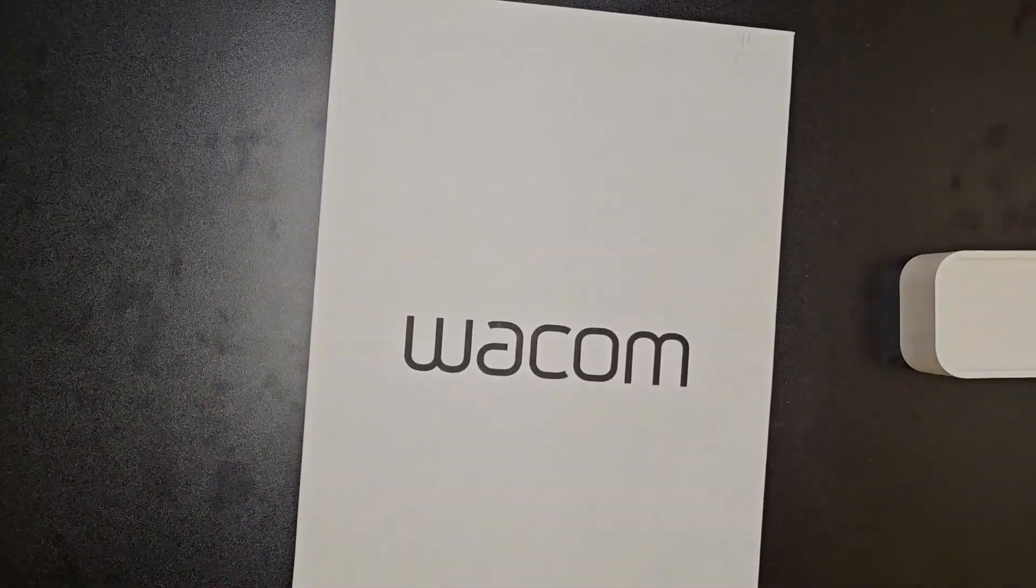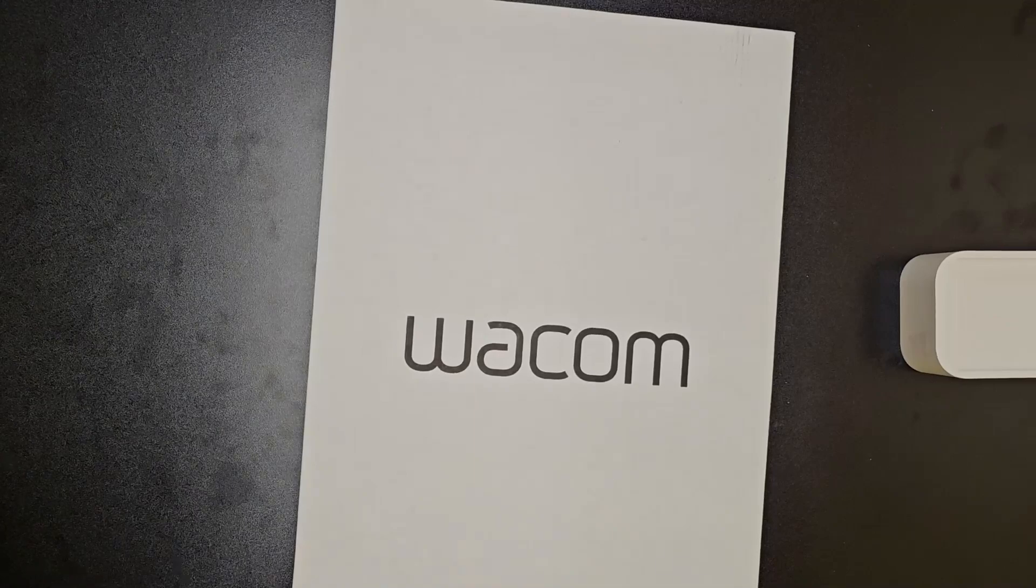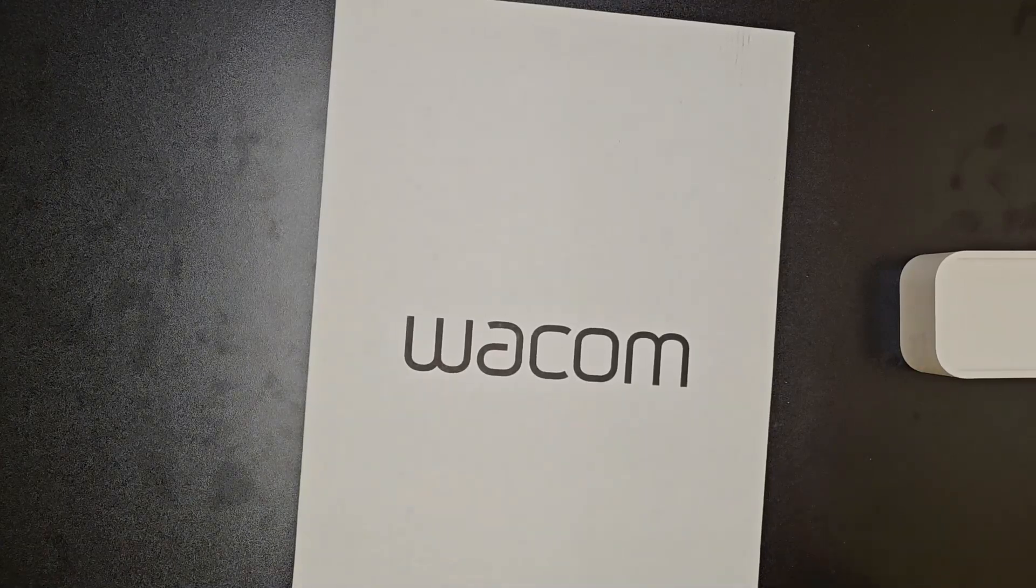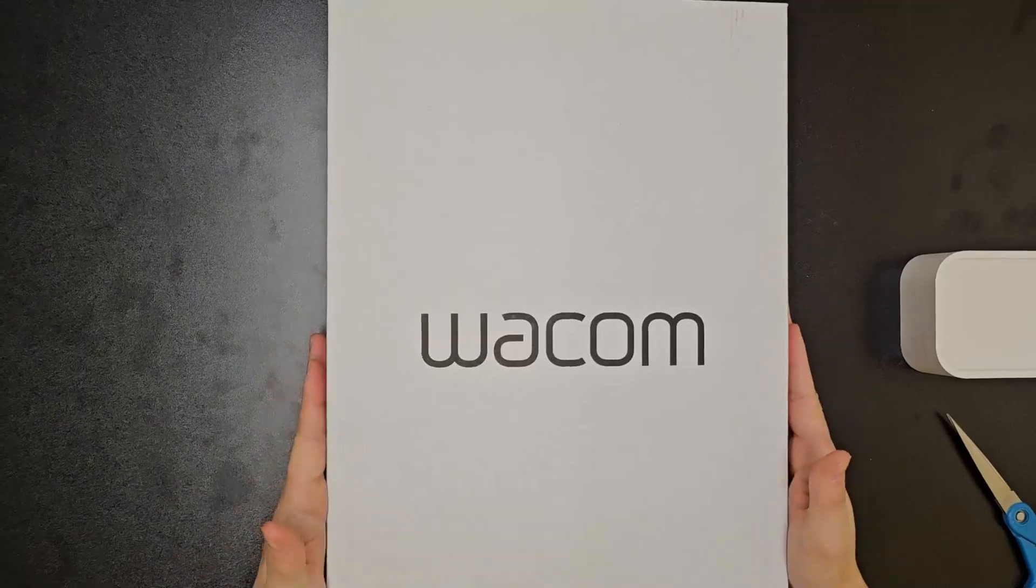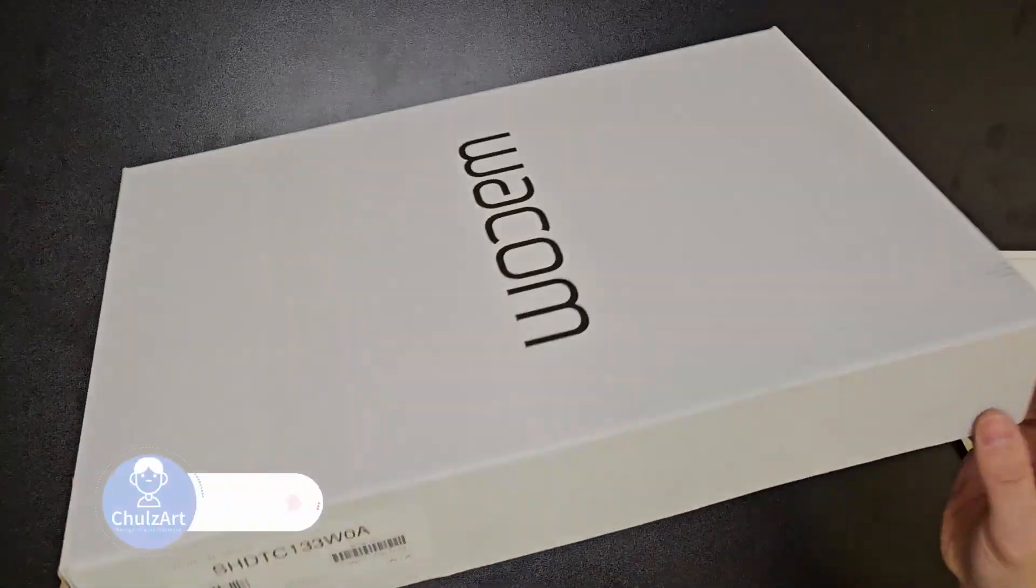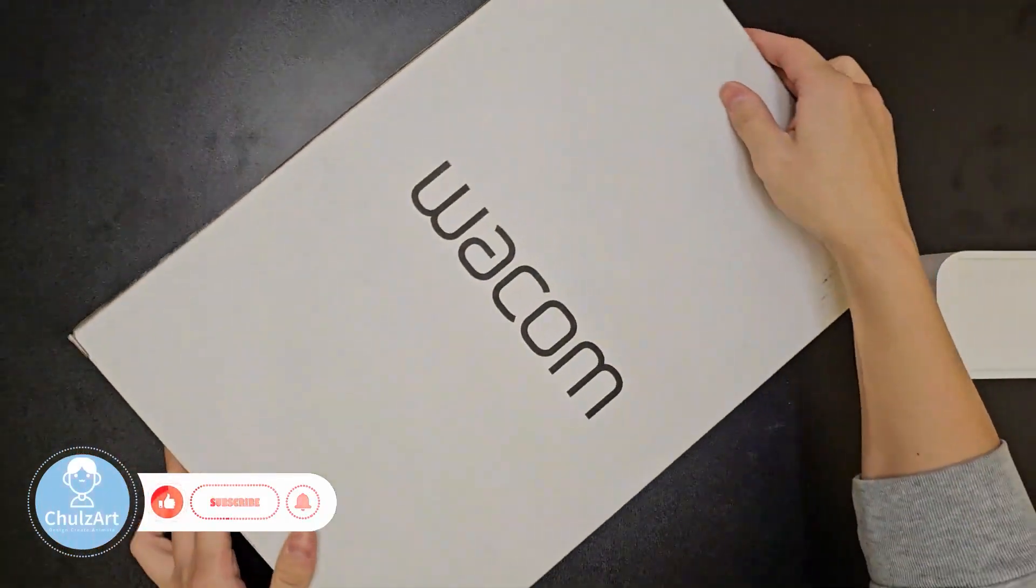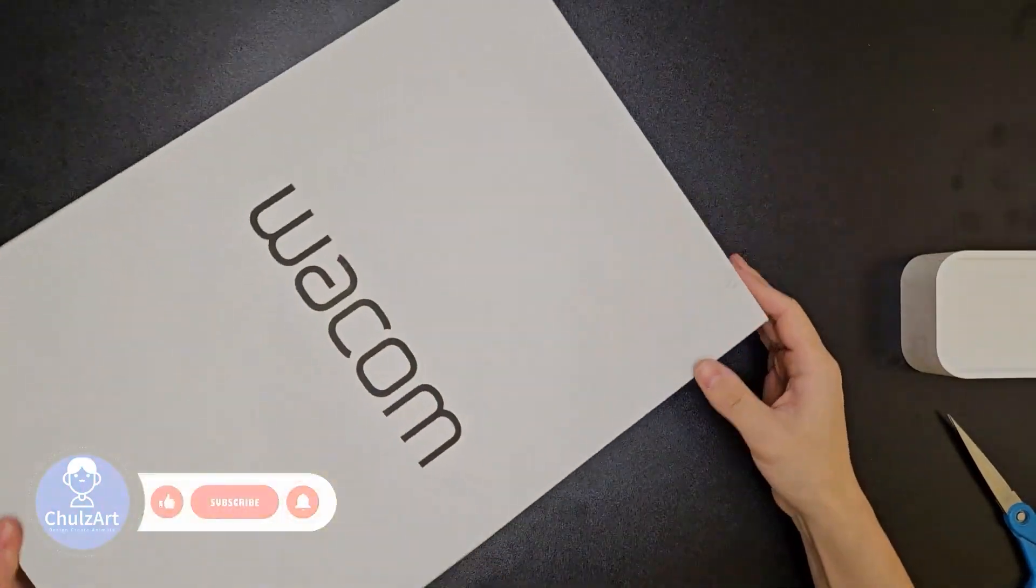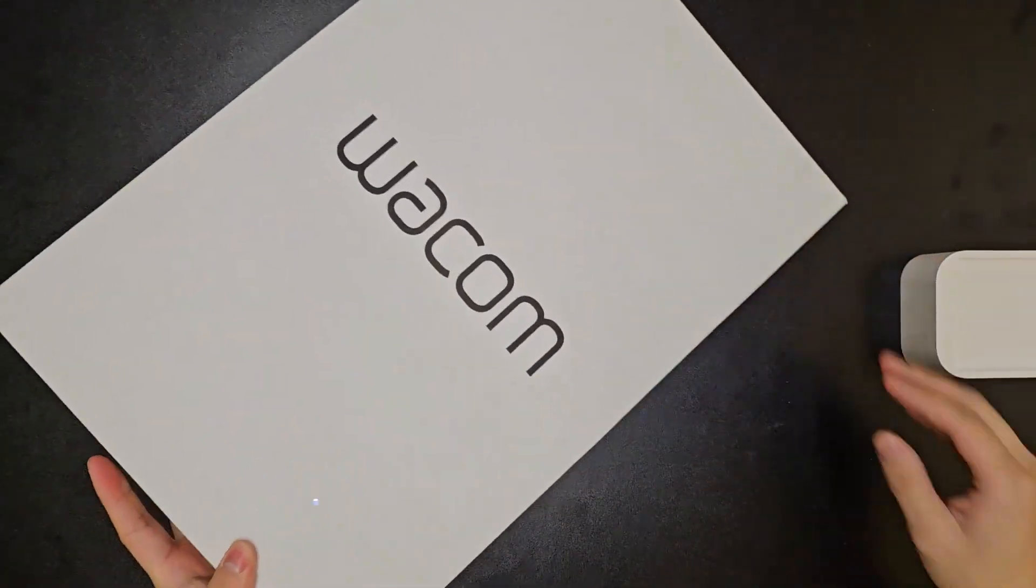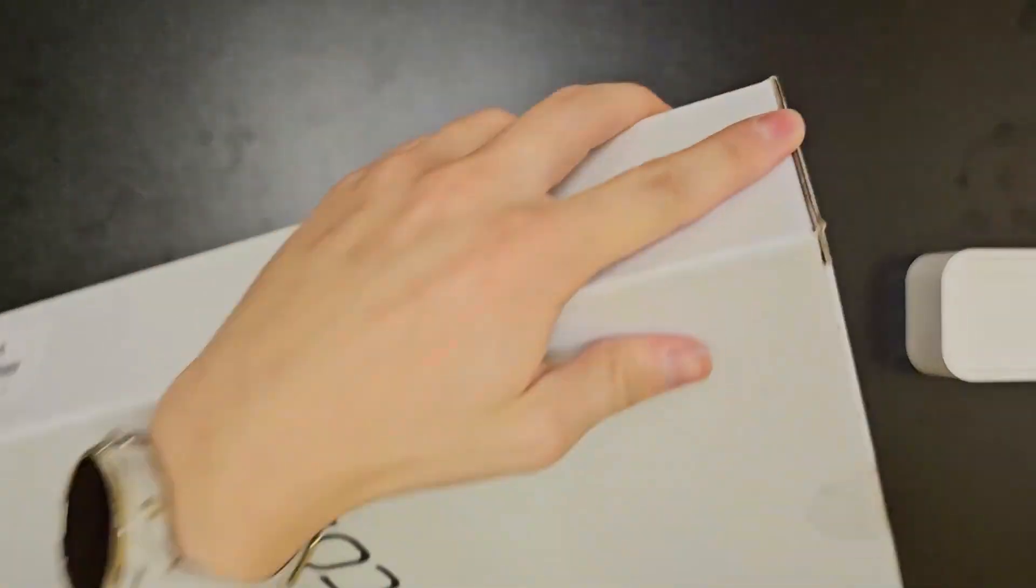Today I got this Wacom One. I actually got this from eBay as a refurb, officially from Wacom. Let's take a look at this one. This actually comes in a retail box, so everything seems pretty okay. I don't have a knife, so I'll just use scissors to break the seal.